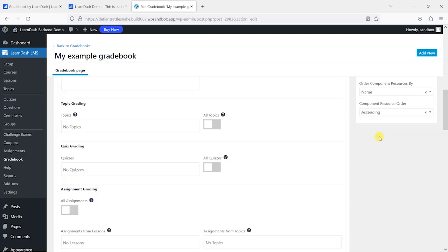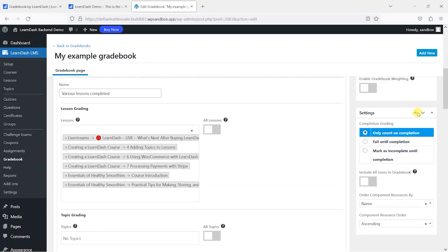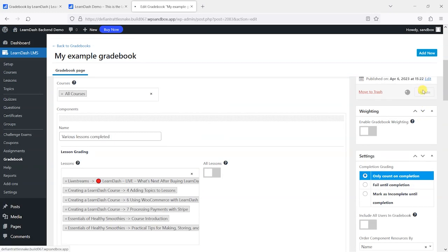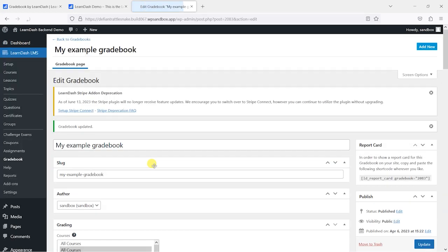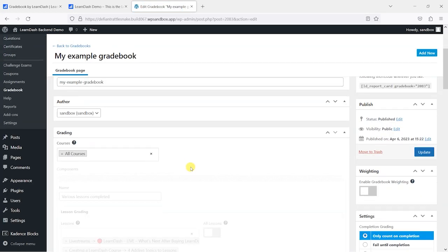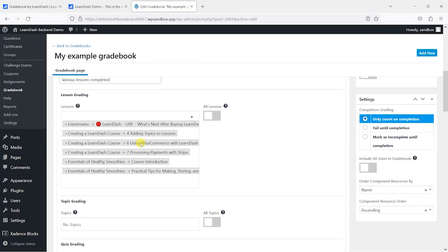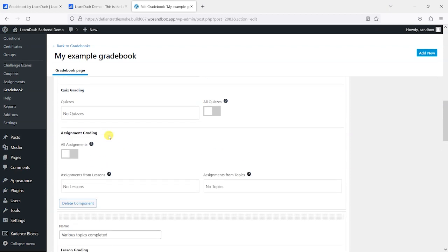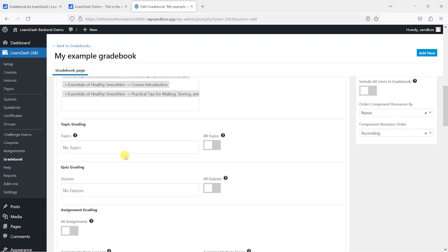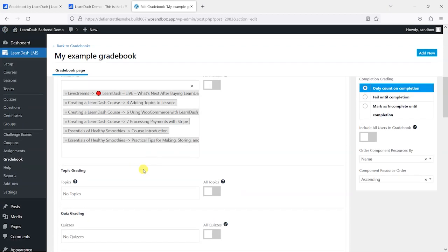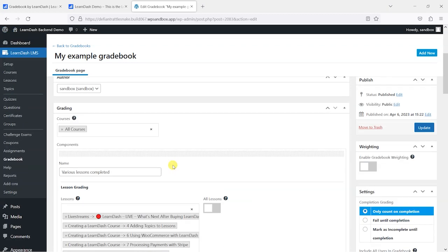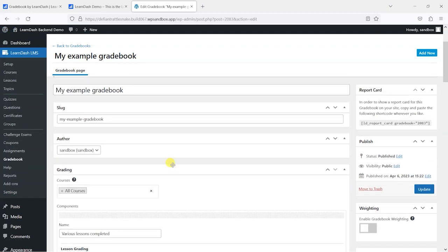For this one, what we've got to do is pass this quiz and this quiz and this quiz. So what we've got now is a gradebook with three components in it, and to achieve each component they've got to complete certain criteria. So let's take a look at how that appears.